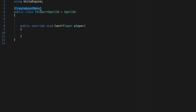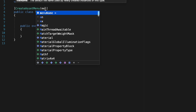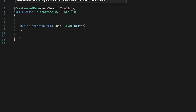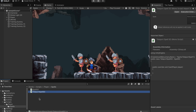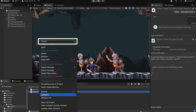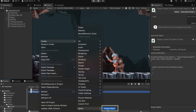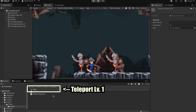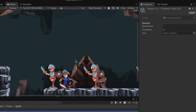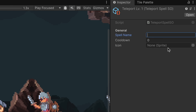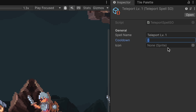Next let's create an asset menu. Our menu name is just going to be Spells/TeleportSpell. What that's going to do is make it so that back in Unity we can create a new spells option and create a teleport spell. I might just call this one Teleport Level 1. We can give it a name like Teleport Level 1, a cooldown, and for now we'll just leave the icon empty.